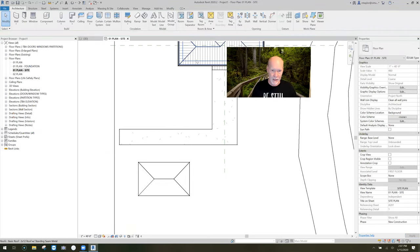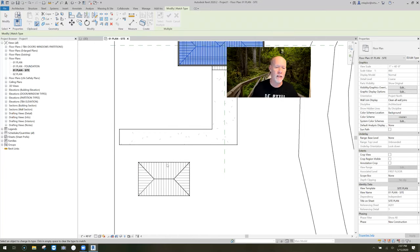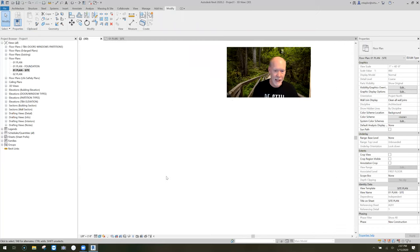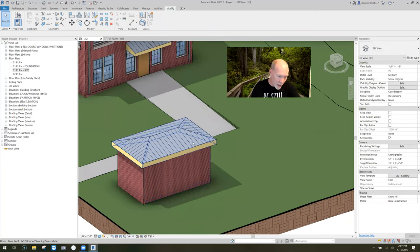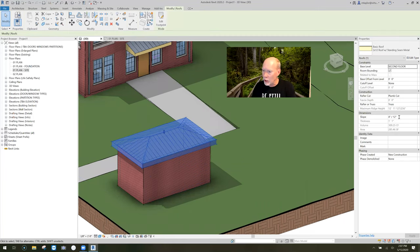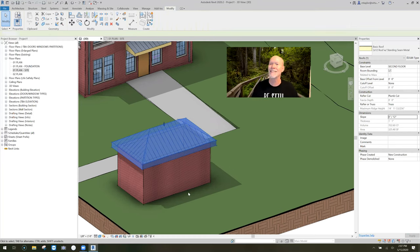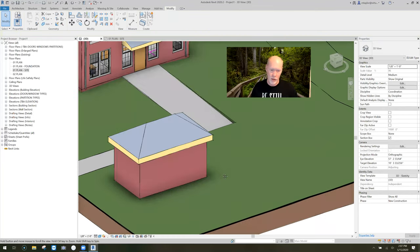When I check the box, it builds us a hip roof. You can pick this roof anytime and change its slope. I'm going to change it up to eight and twelve. That's the sound that roofs make when you change their slope.